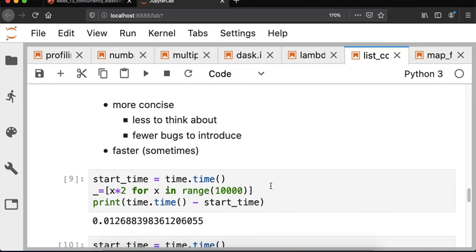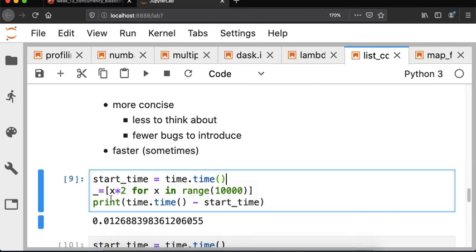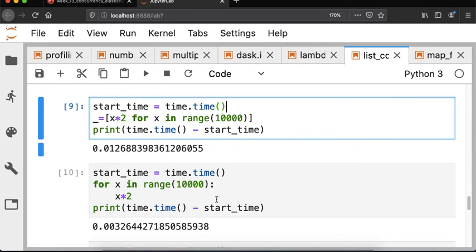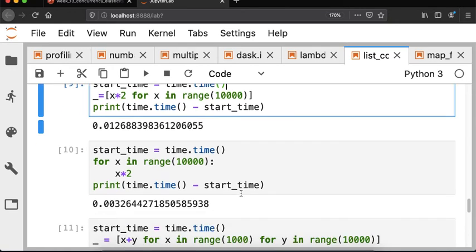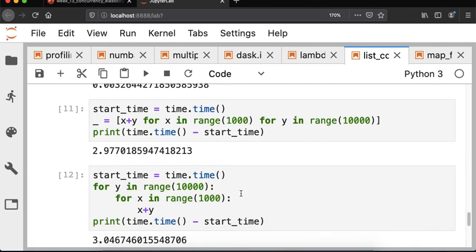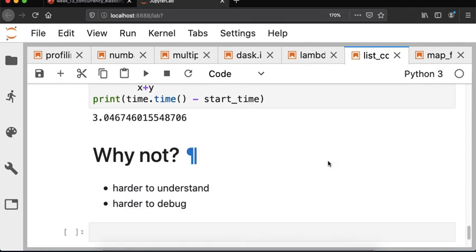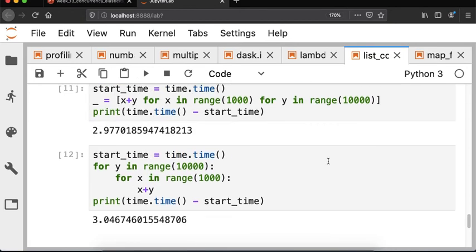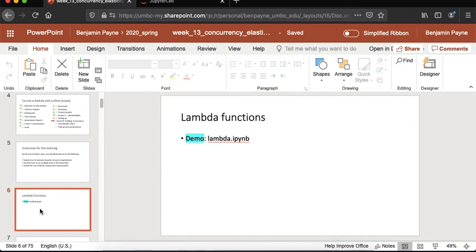One reason list comprehensions are sometimes used is that they're faster. If you're doubling all numbers in a list from 0 to 9999, you can time how long it takes. Interestingly, in this case the for loop was actually slightly faster than the list comprehension. For nested loops, the list comprehension did win by a very small margin — not too significant a difference. So sometimes you get a speed advantage, but they're definitely sometimes harder to debug and understand.